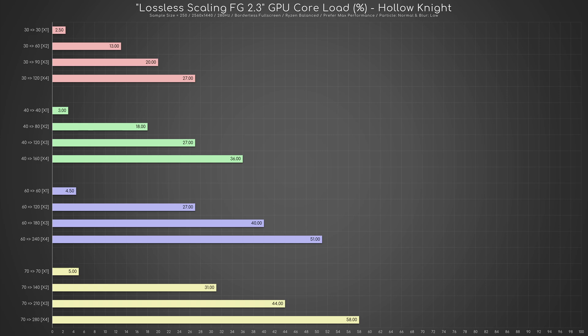For instance, let's take the most extreme case. While with 70 real frames the load is only 5%, the load with 70 real and 210 fake frames is as high as 58%. To put this in perspective,